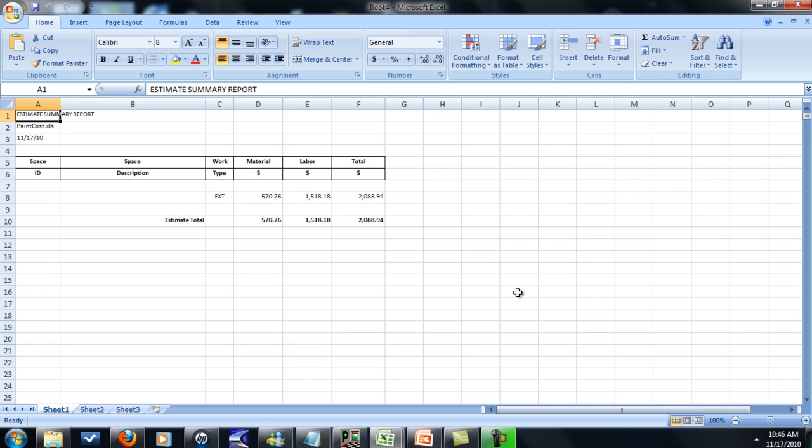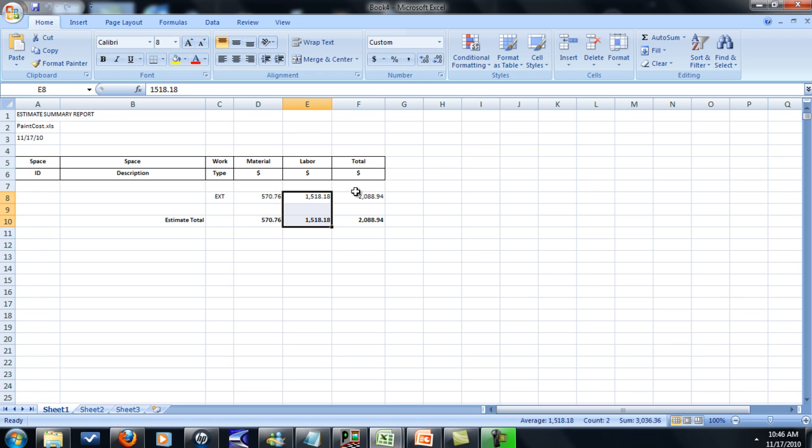And then you can create a summary report. It gives you the material cost and the labor cost and then your total cost. You can just take this and transfer it to letterhead, and you'll have your estimate.